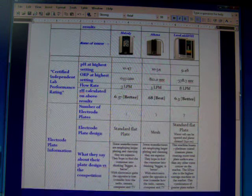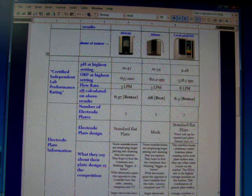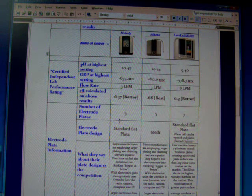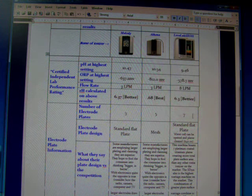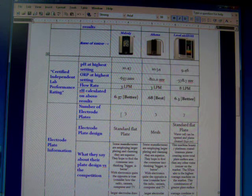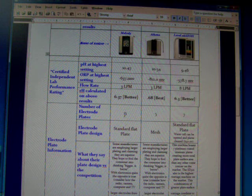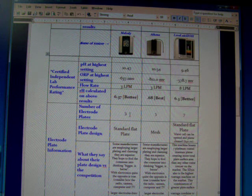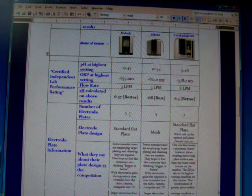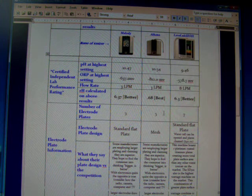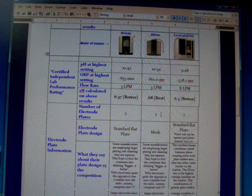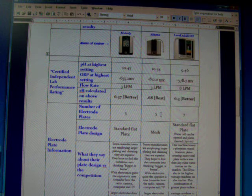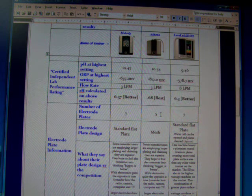Now moving on, the electrode plates of the machines are very different. The Melody has five plates, 3 inch by 5 inch plates, standard platinum coated titanium with electroplating. The Athena has five plates, but these are mesh plates, and the claim with mesh is that this is the state of the art, most up to date technology to ionize the water the best.